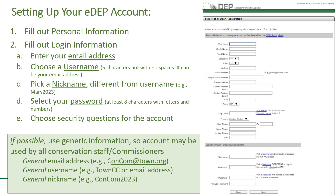Continuing the user registration process: choose a username. It needs to be at least five characters with no spaces, and it can be the email address. Try to pick a general username like TownCC or the generic email address.